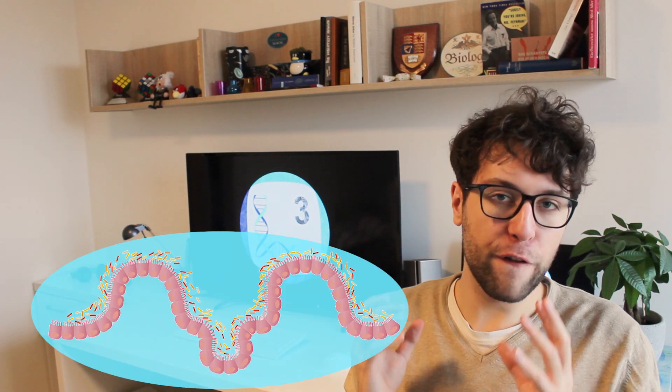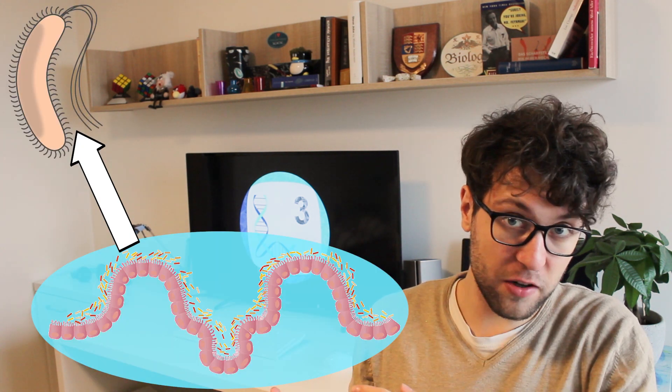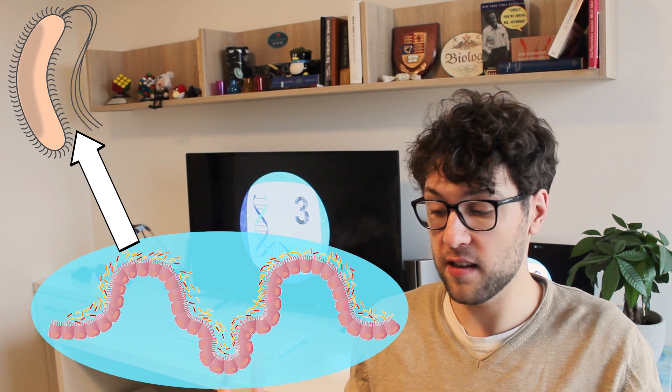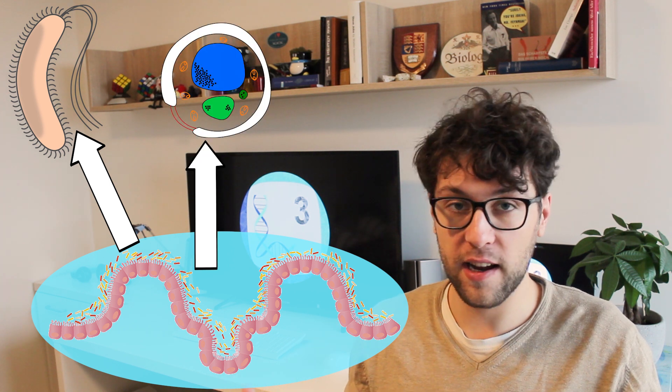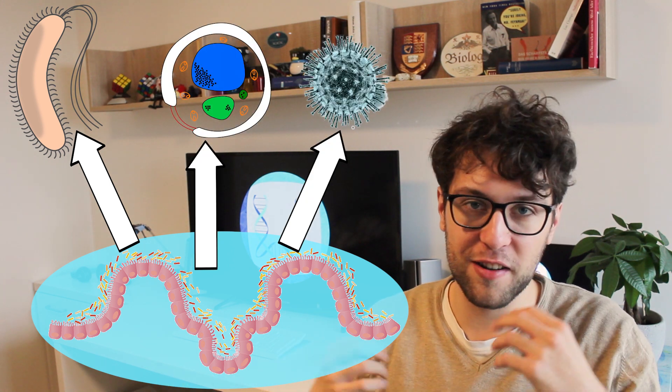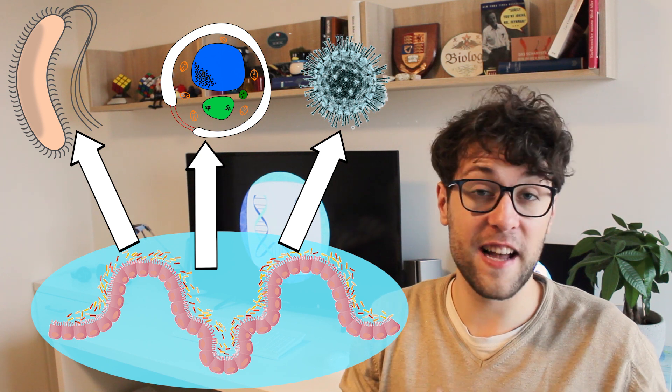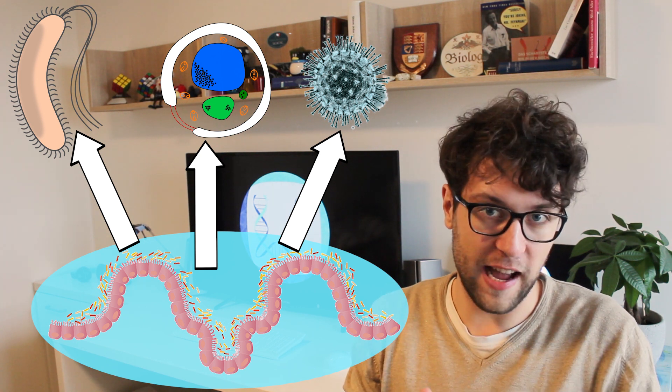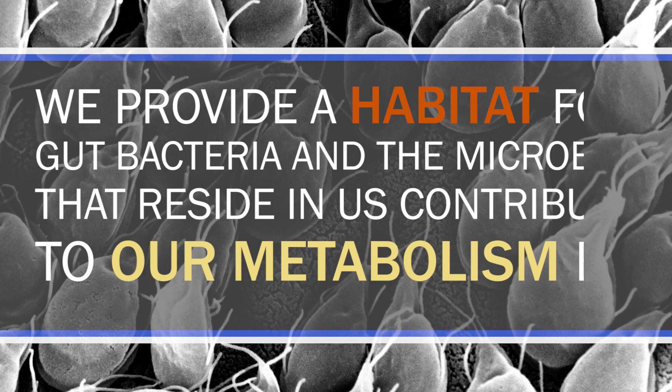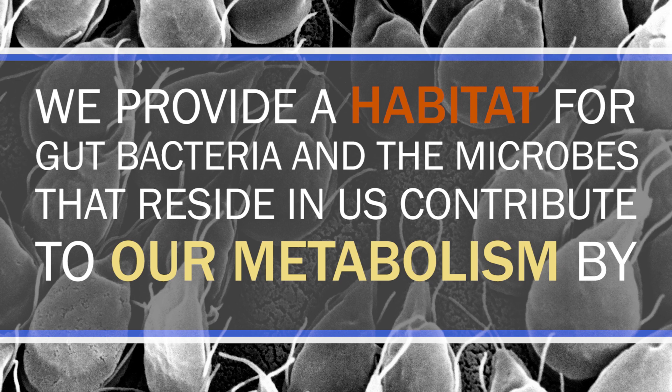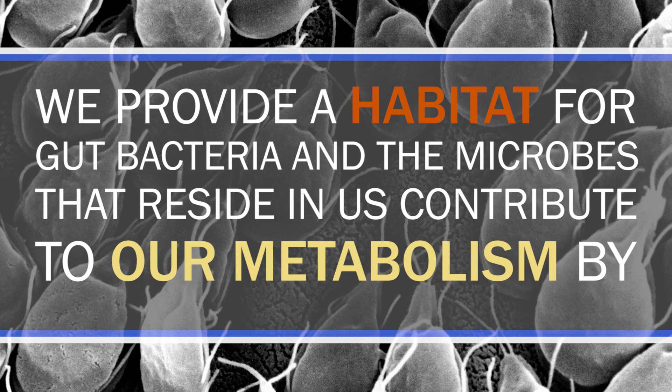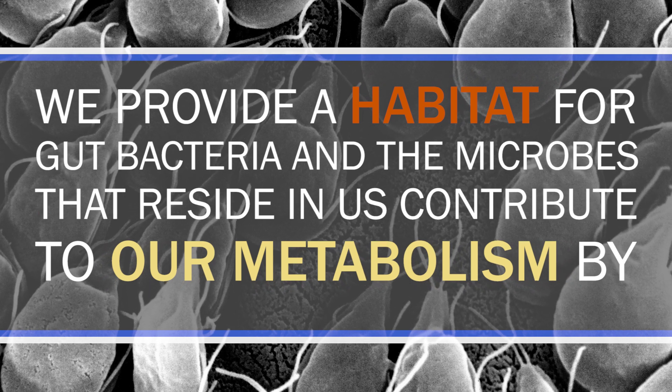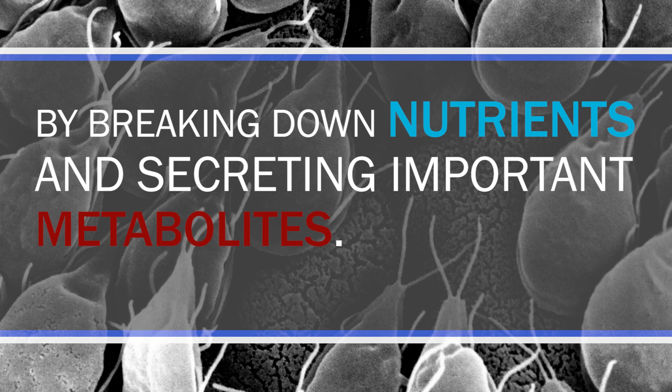In this episode we will exclusively focus on gut bacteria, and just as a side note, there are of course other organisms which live inside us including fungi and viruses. Let's first talk about how we and our healthy microbiome work together. Under normal circumstances we and the bacteria inside our gut profit from each other's existence. We provide a habitat for gut bacteria and the microbes that reside in us contribute to our metabolism by breaking down nutrients and secreting important metabolites.